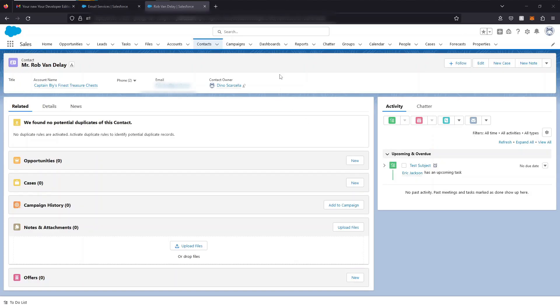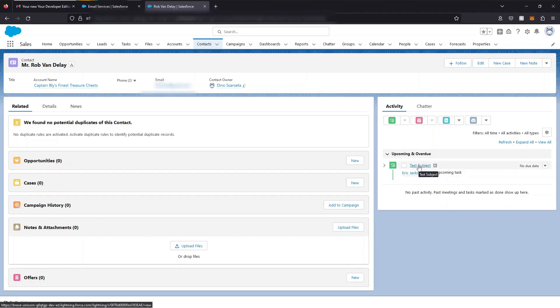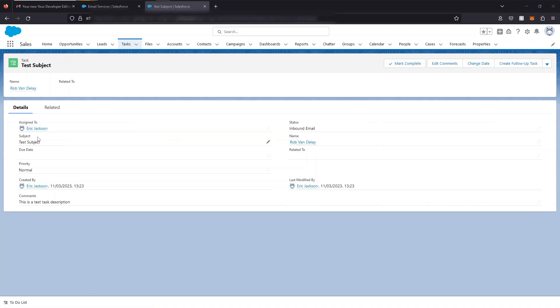Now let's go to the contact whose email was the email of the sender. You'll see a new task has popped up on the activity feed. This is the task which we created with the Apex code that ran when the email came into the email service. You'll see the subject is set to the subject of the email and a description is set to the body of the email.